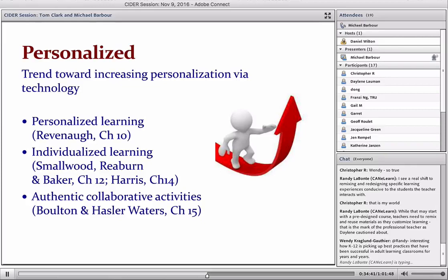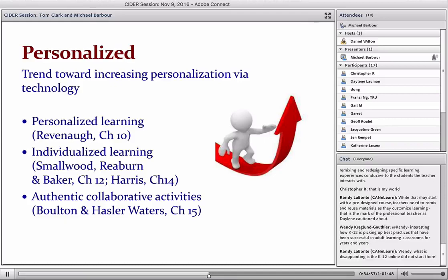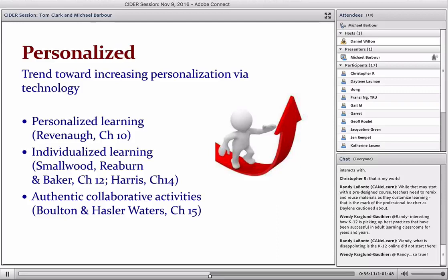The chapters illustrating personalization include Mickey Revenant's Nexus Academy in the United States, Smallwood, Rayburn, and Baker's Virtual High School in Ontario, Stephen Harris's Australian one, and Helen Bolton and Lisa Hassler Waters's chapter from the UK. So it's not just a North American thing — we see this happening internationally, and South Korea would be another example of this as well.